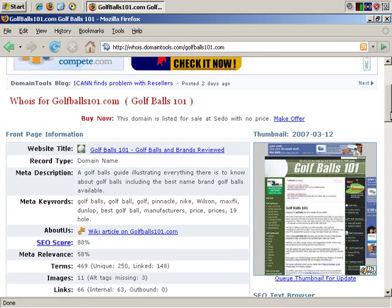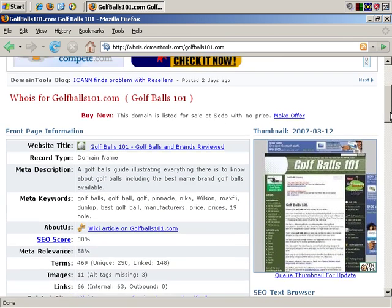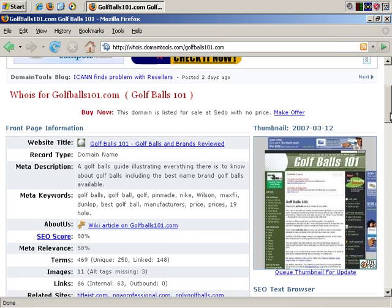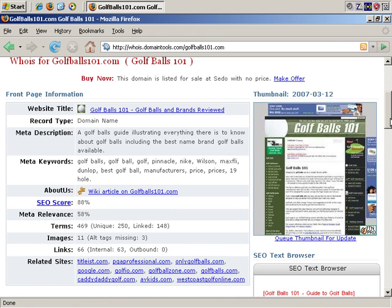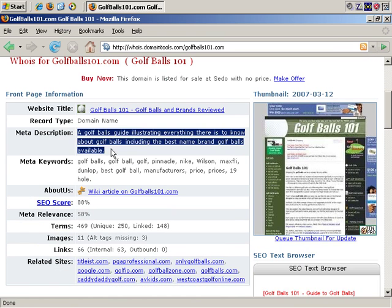Okay, you get the WHOIS information about the domain, and you get quite a bit more, too. You get the meta description, which has been covered in a previous video,